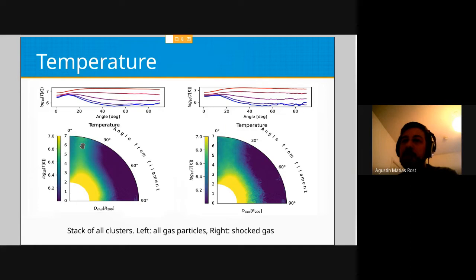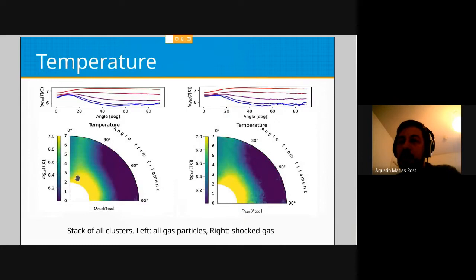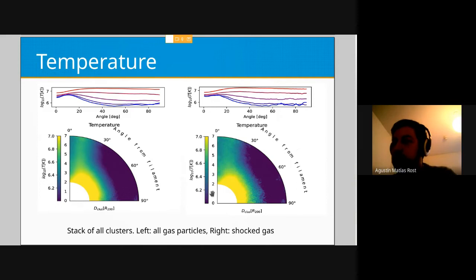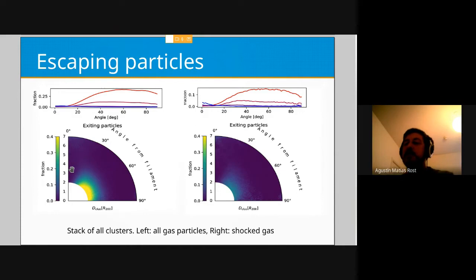Looking at the temperature, close to the filaments the temperature is higher, and even higher approaching the center of the cluster. We also see a bump at a certain distance from the filament. Importantly, this bump does not coincide with the position of the Mach number bump — it is a bit closer. Close to the filament there is a dent in the profile, meaning the gas inside the filament is cooler than surrounding gas. Considering only the shocked particles, we see a bump that is much weaker.